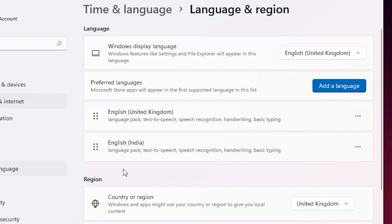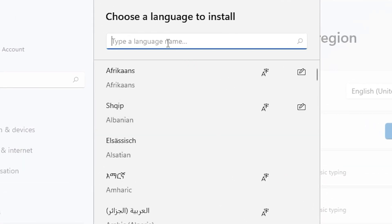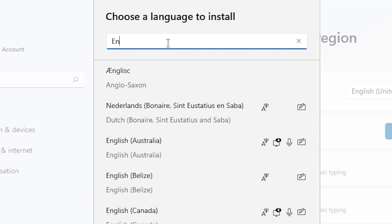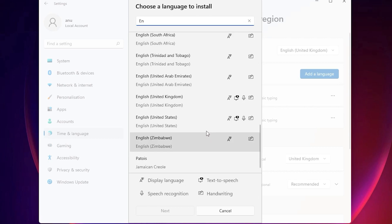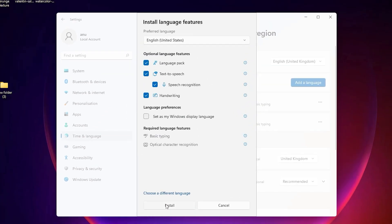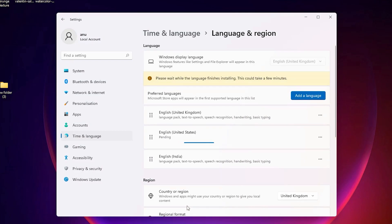Here we find Preferred Languages, and it shows United Kingdom or any other regional language you have installed. Now click to add another language, type 'English', scroll down and find 'English United States'. Select English United States and click Next.